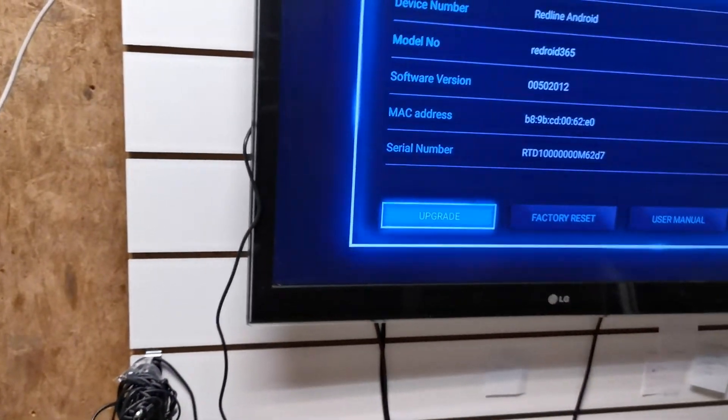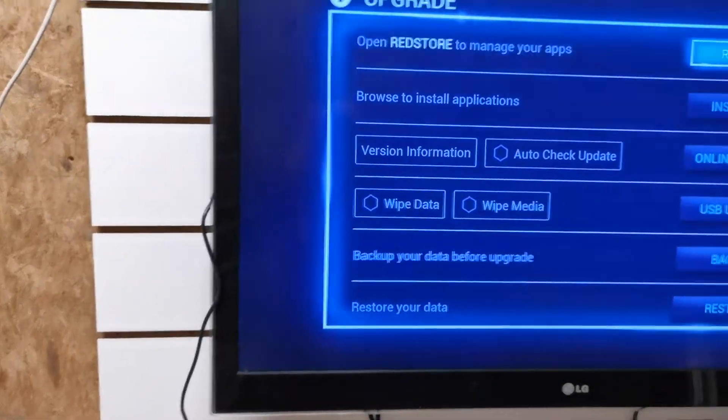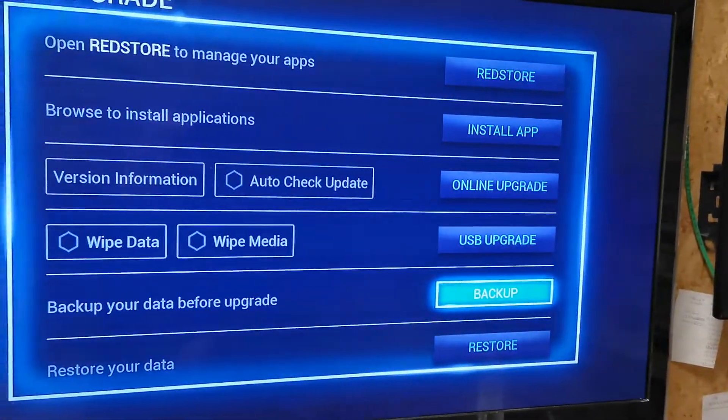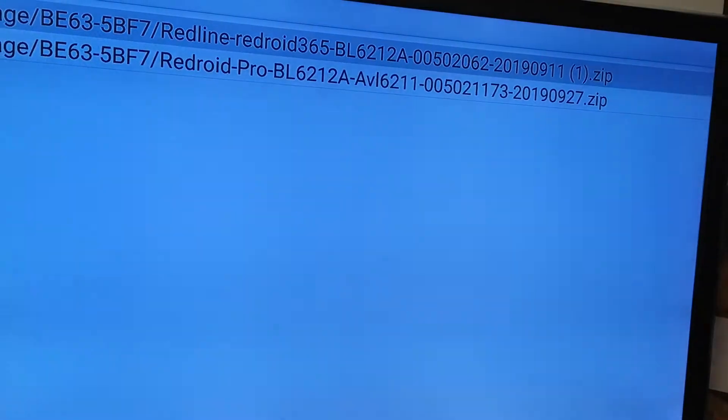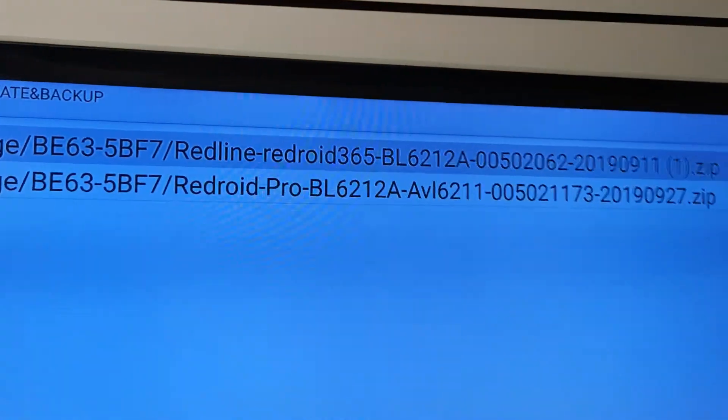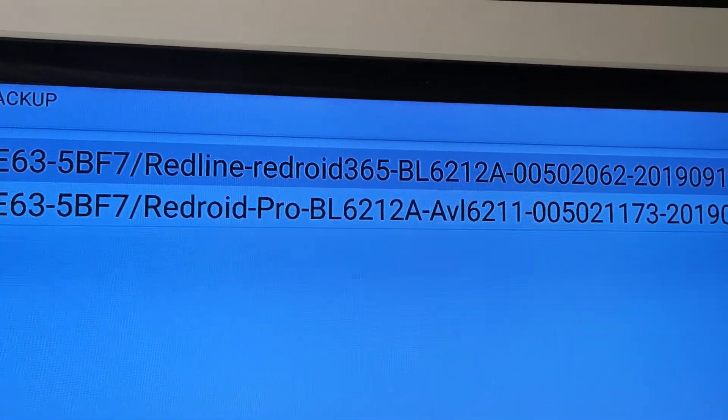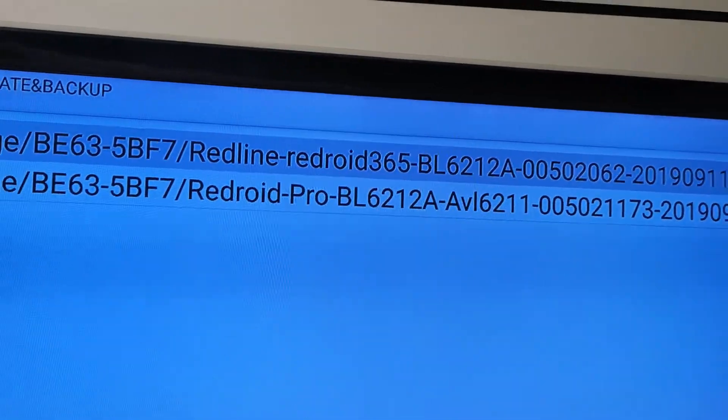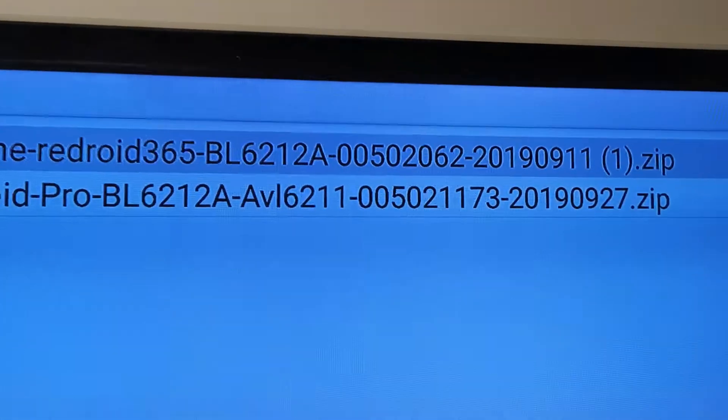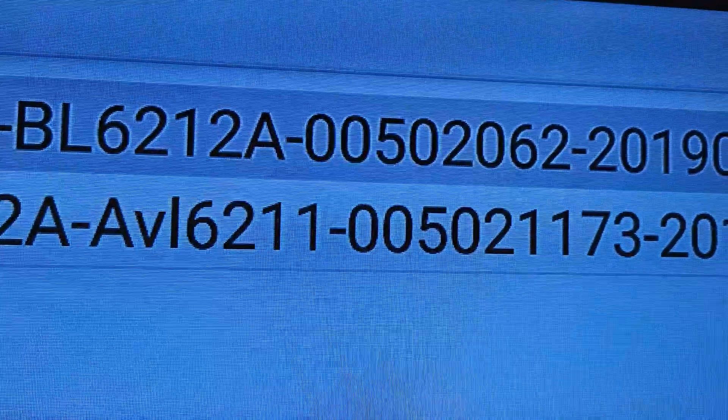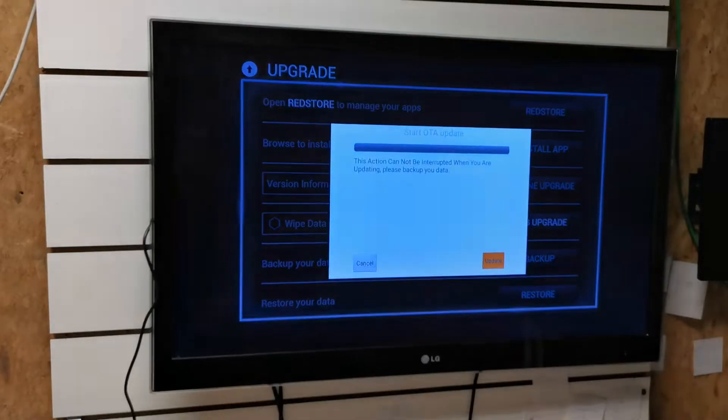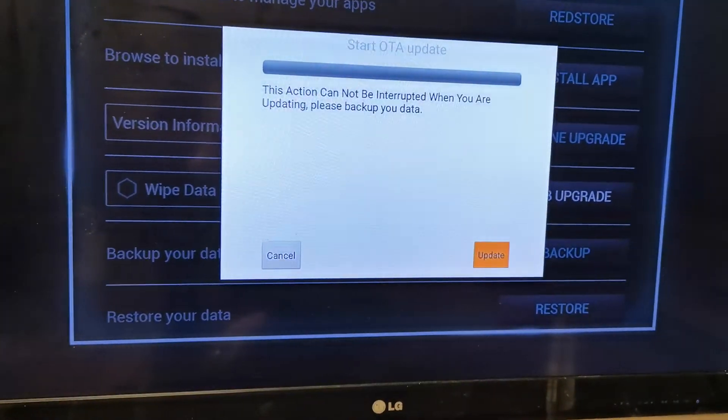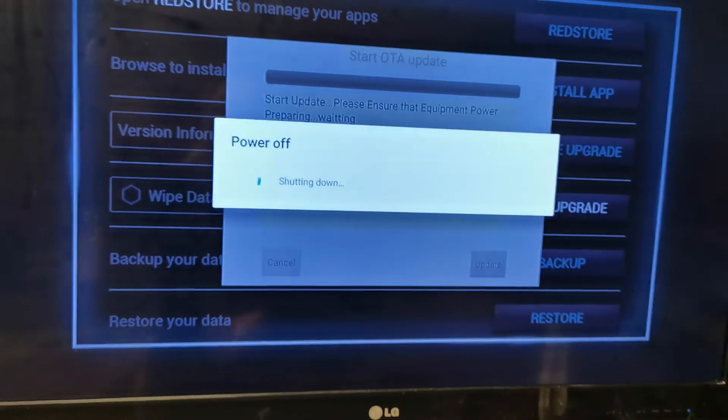We're going to Upgrade and then we use USB upgrade here. I find the software, it's the first one, Redroid 365, and this version is 2062. Okay, we just press OK and then Update here, and we wait.